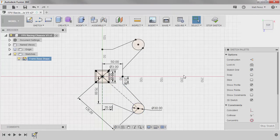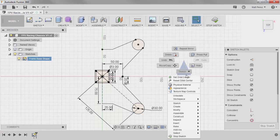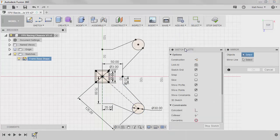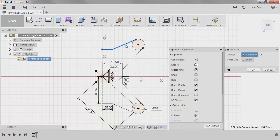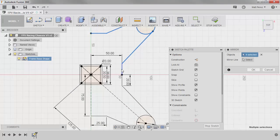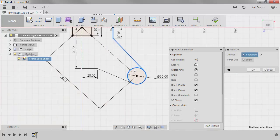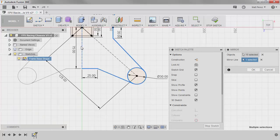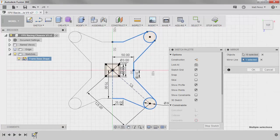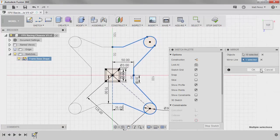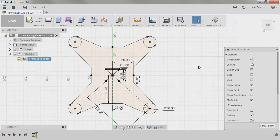I'm going to use the right click marking menu to repeat the mirror. We're going to now take all these lines, we're going to select the circle as well, and we're going to mirror these about this vertical line. And we're going to say OK.